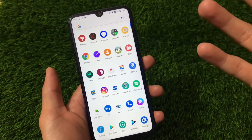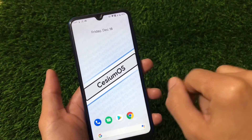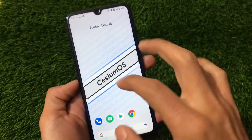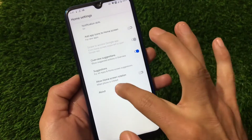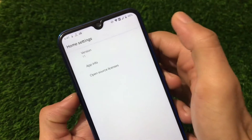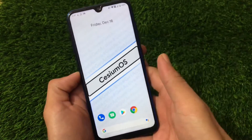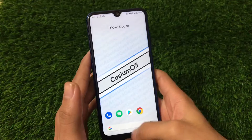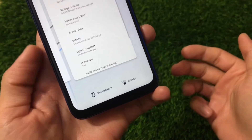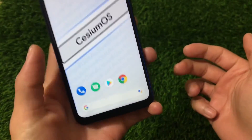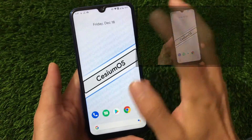Once you install Google apps, you'll see the Google feed. The interesting thing is the pixel launcher comes pre-installed, which looks really nice. Full-screen gestures are working, and both the screenshot and select options are available at the same time.